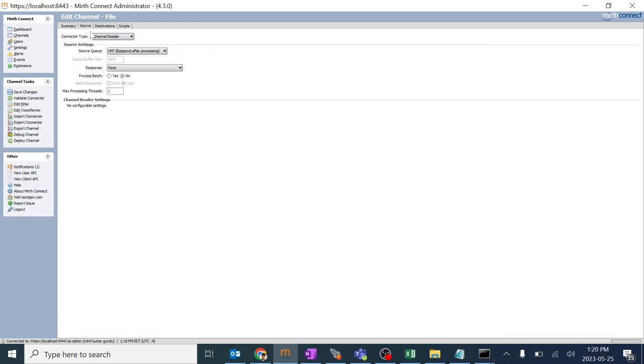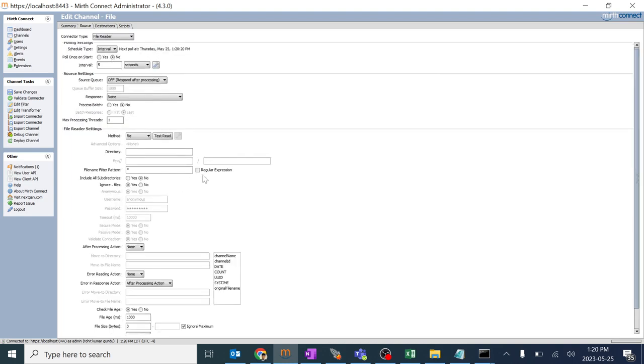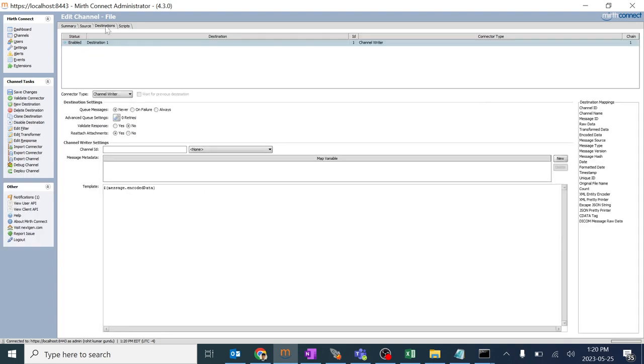I'll go to source and change this as file reader. There are a lot of settings over here which we'll go through in future sessions. I'll click on destination and change this as file writer.